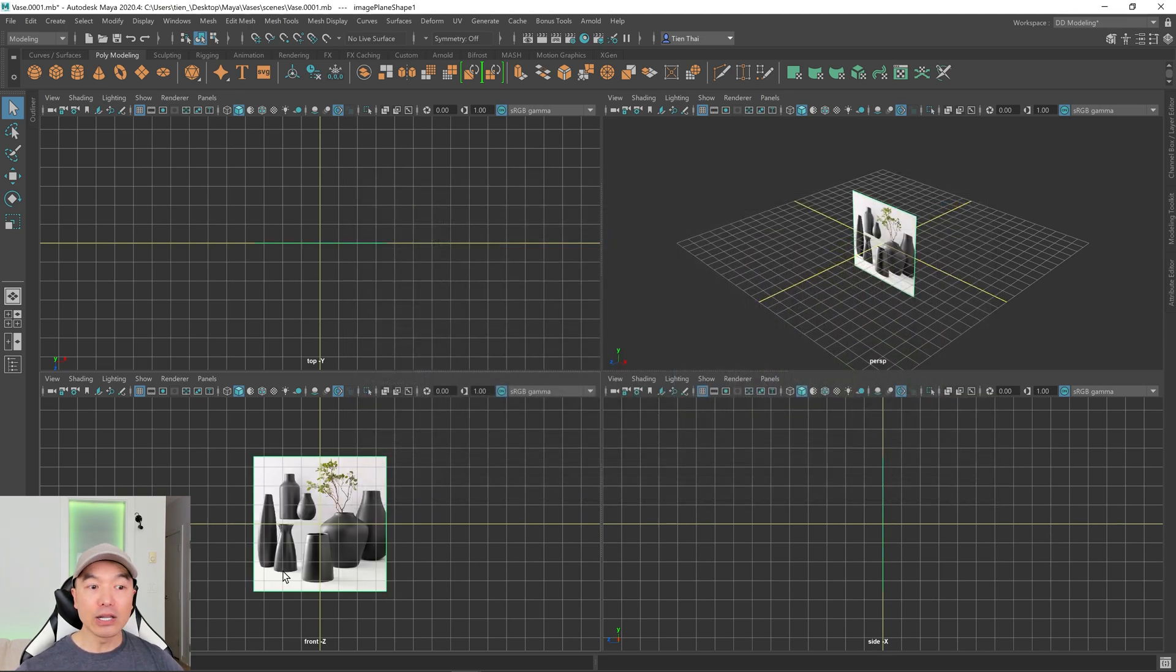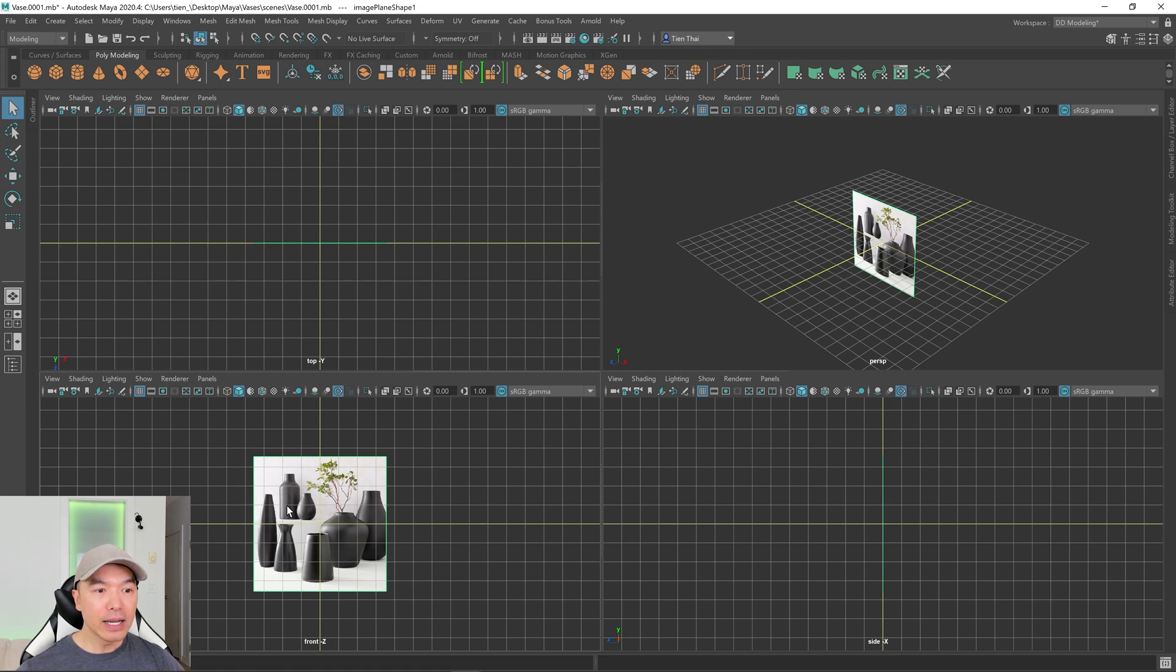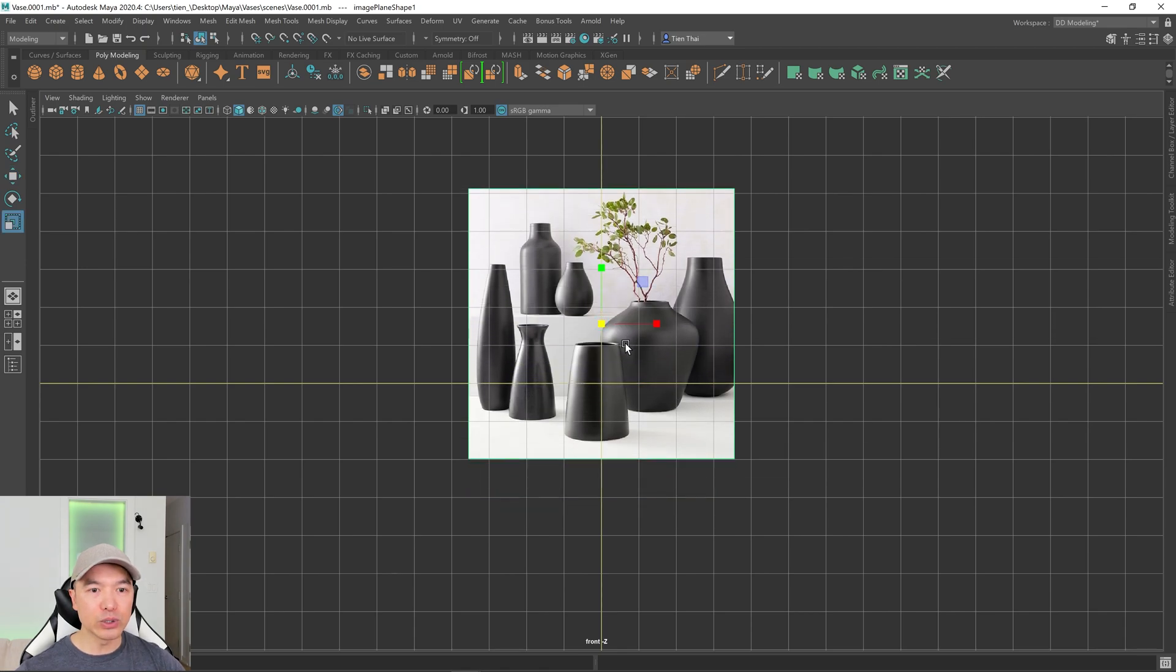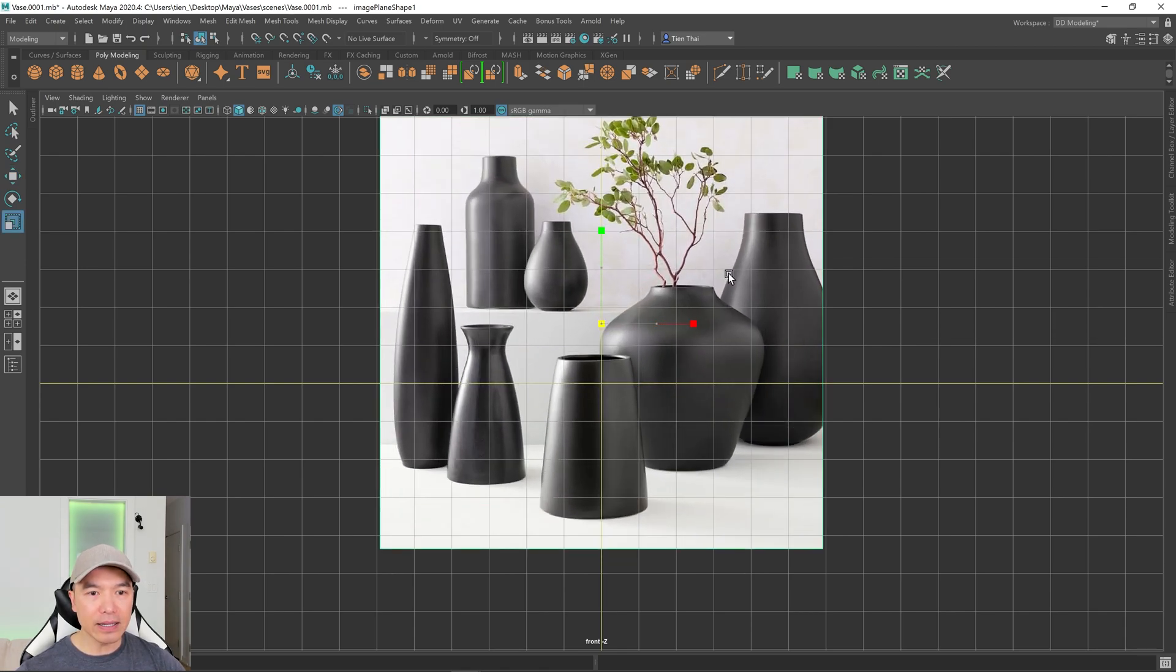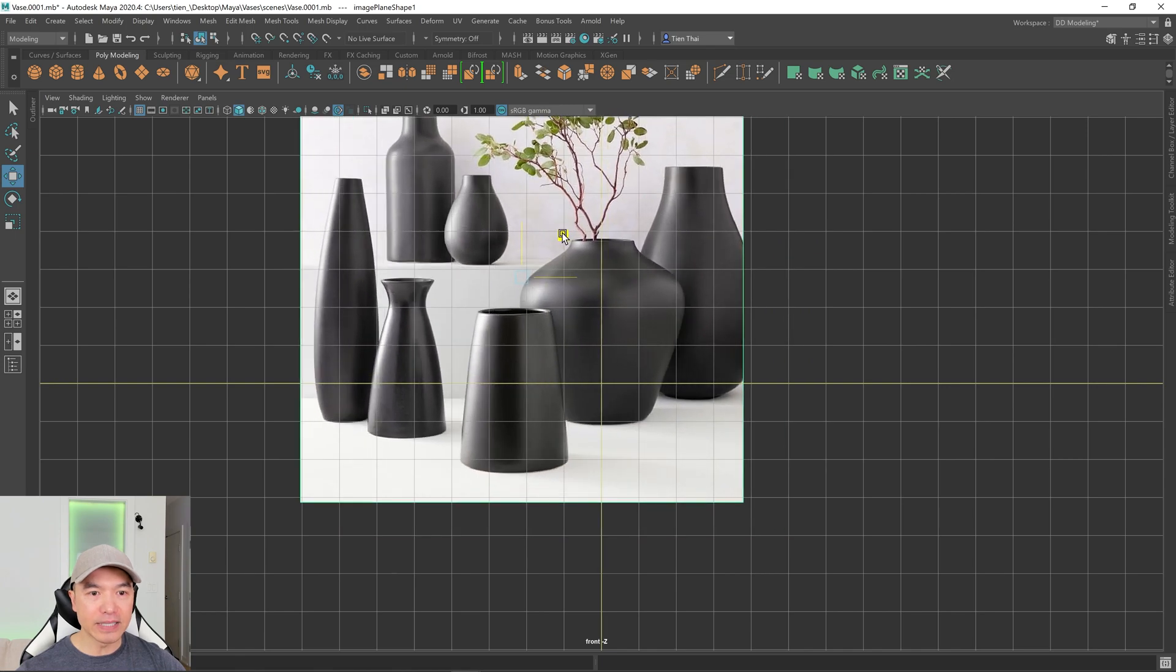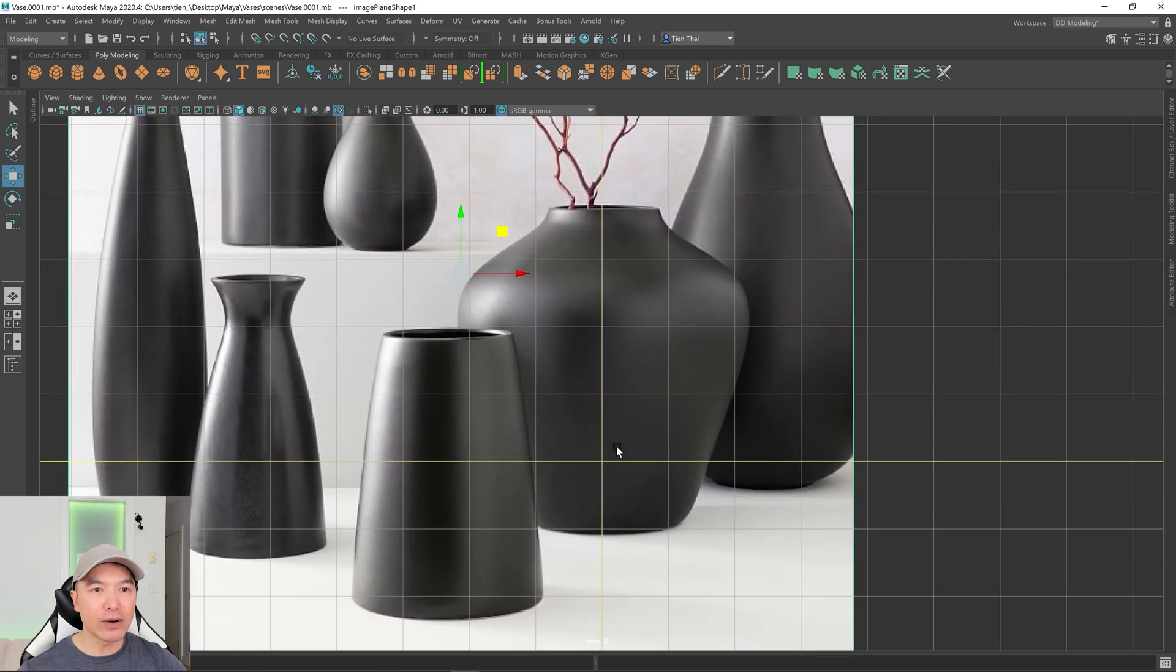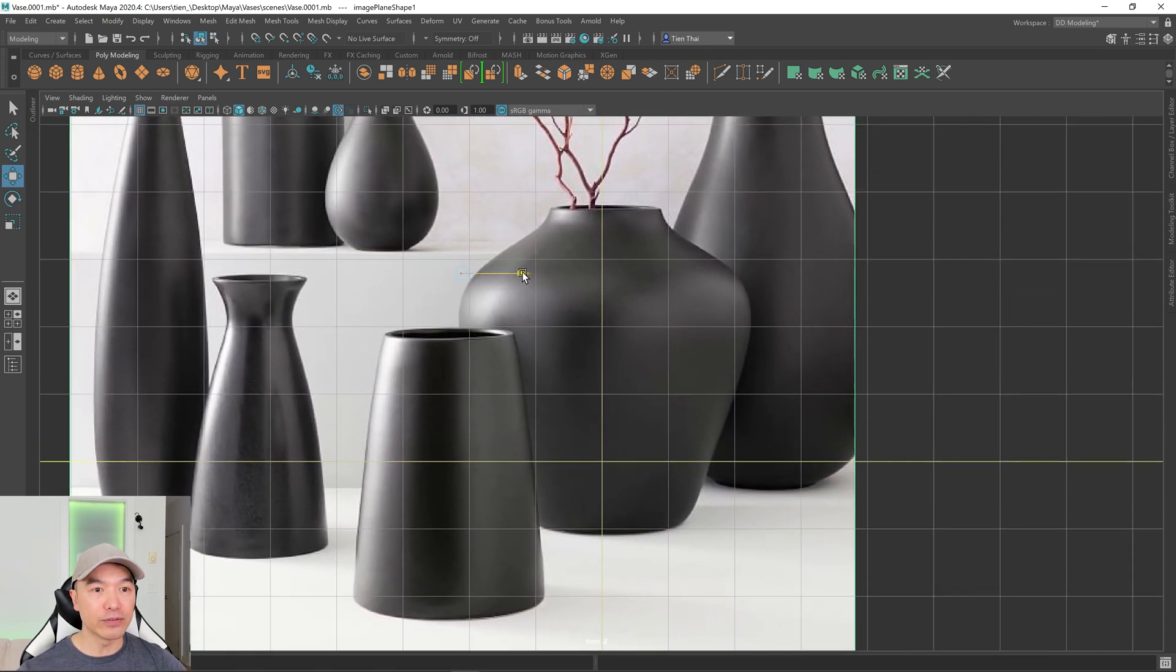All right, so now it's loaded in the front panel here. I'm gonna tap the spacebar again to switch panels and I'm just going to move this, maybe scale it up a little bit and center it. So I'm gonna center it on this vase over here.